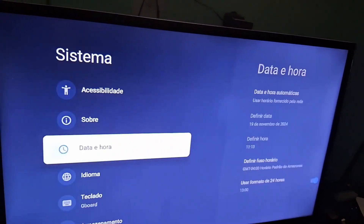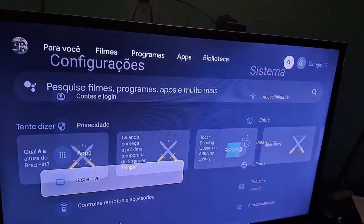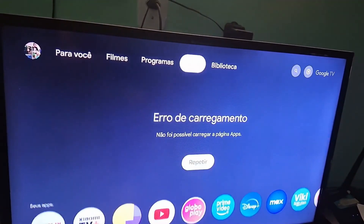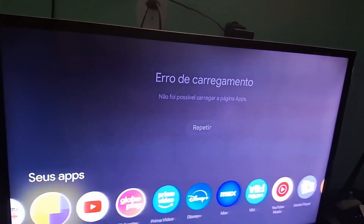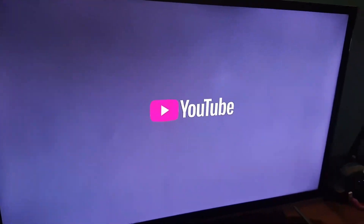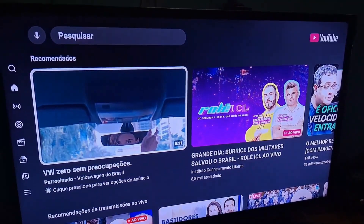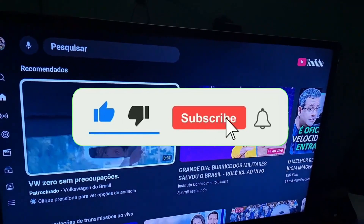Then go back to the previous screen and let's do a test to see if it's back to normal. I'm going to open YouTube again — and as you can see, it's already working and loading normally.